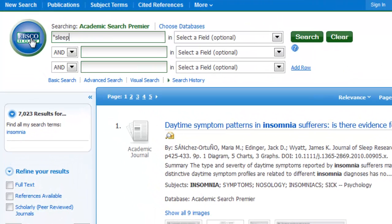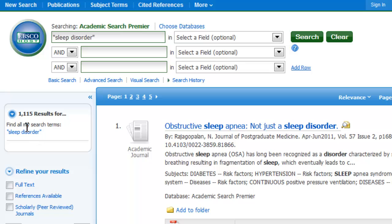Now I'm going to try searching for sleep disorder, which is another way to say that. I'm putting it in quotation marks, because that's telling the database to search for it as a phrase, just in that order. If I didn't put it in quotation marks, the database would return just the word sleep and just the word disorder separately. Now I have roughly 1,100 results for sleep disorder.